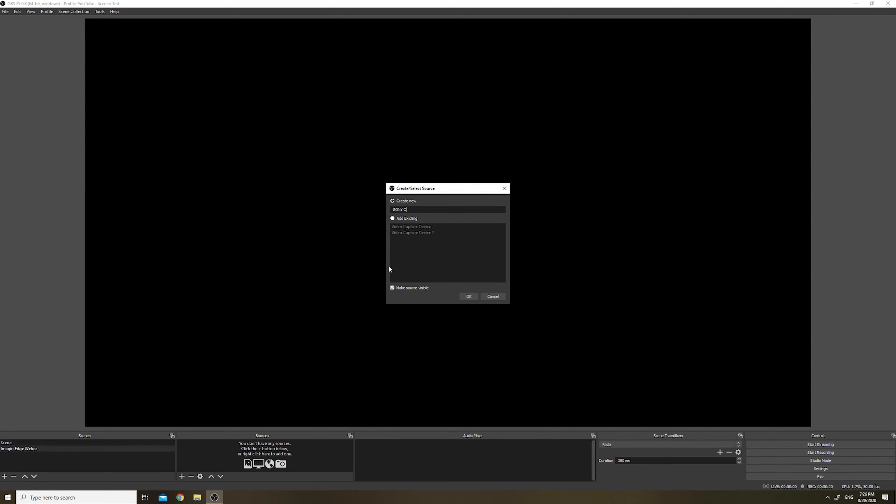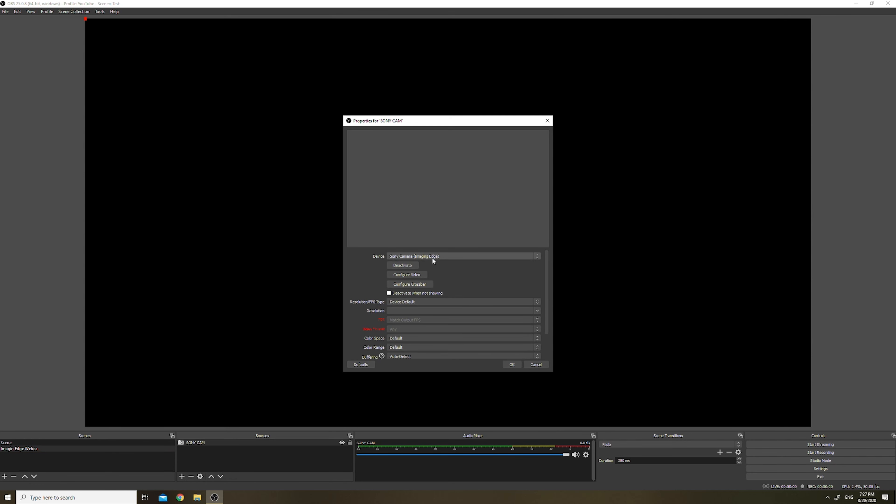Go to the link in the video description below, select your camera model, download the software, install the software and make sure to also install the camera driver, connect your camera using a USB cable to your computer, then fire up whatever software you're using, go to its video settings and select the newly installed webcam Imaging Edge. And you're done!